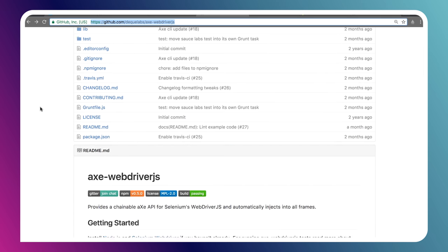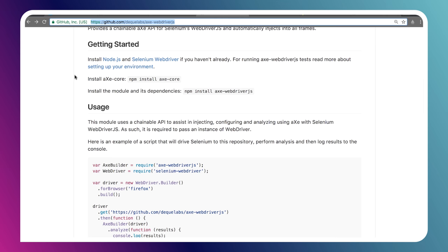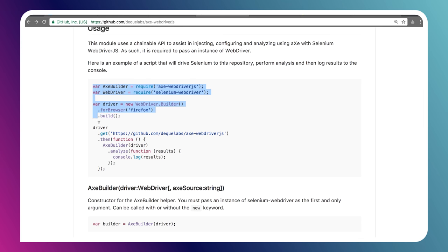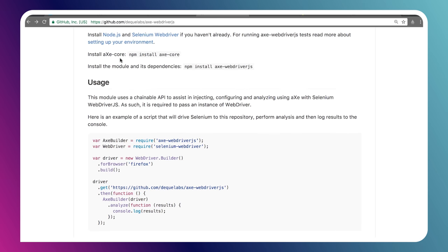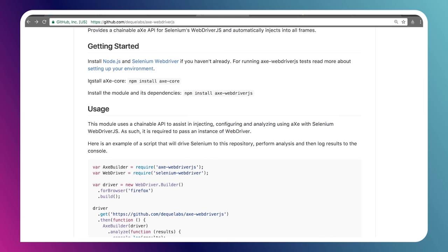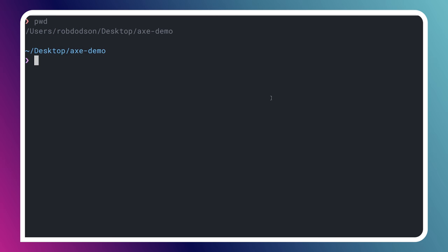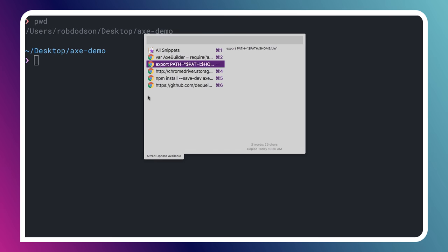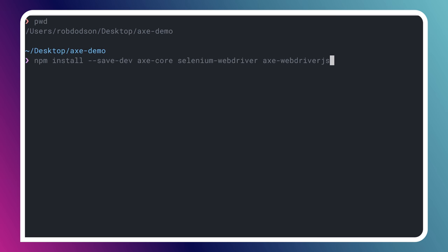If you scroll down to the readme, it'll have getting started steps, a few resources that we need to install. And then there's this really helpful snippet right here that we can actually just copy and paste. We'll walk through what's happening in the snippet in just a sec. But let's start by installing these dependencies. So we need Axe core, that library I was showing before. And we're going to need Axe Web Driver JS.